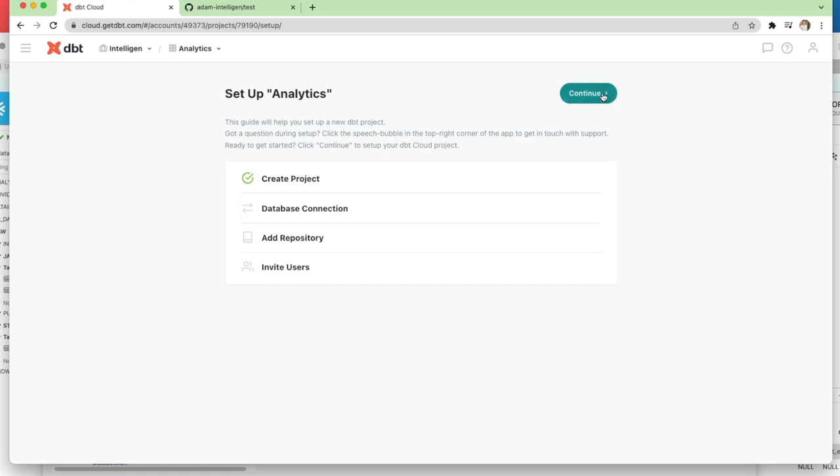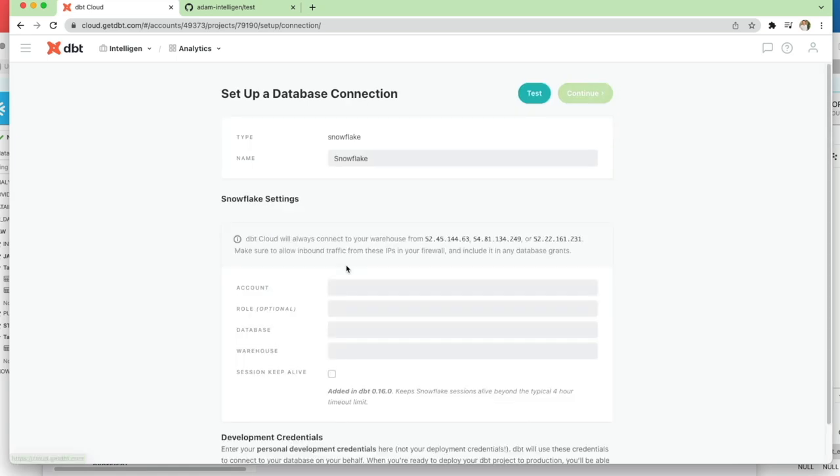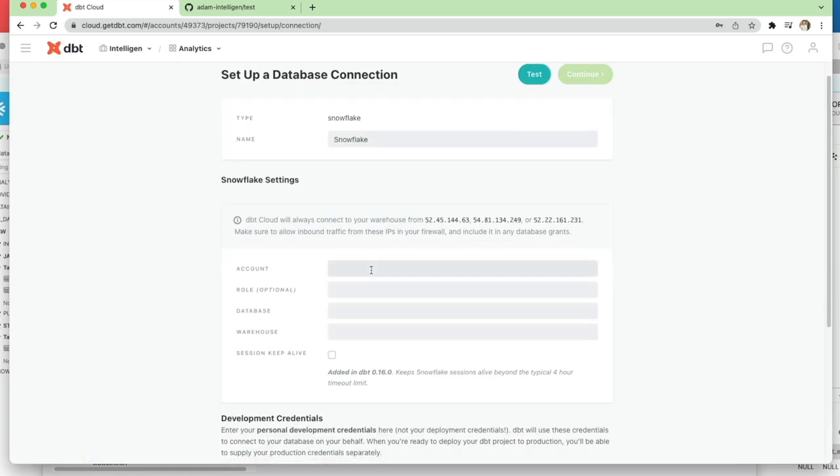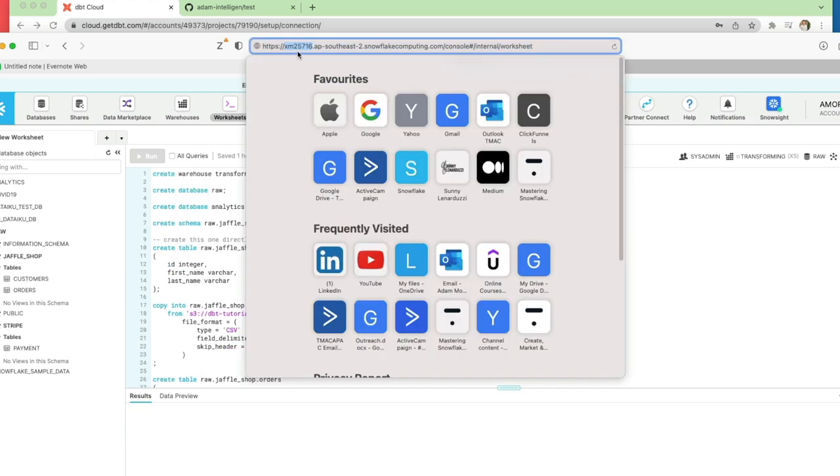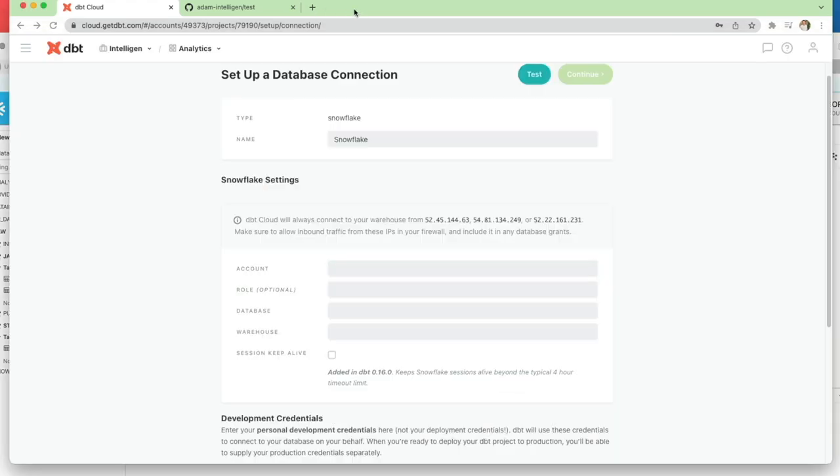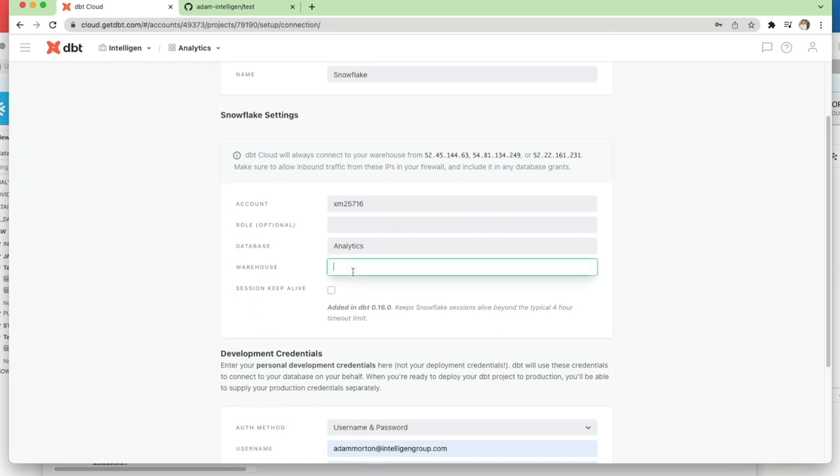And so next we'll click continue. I will select Snowflake for our database connection. We need to get our account name, so let's head over to our Snowflake window, and this section here is our account.